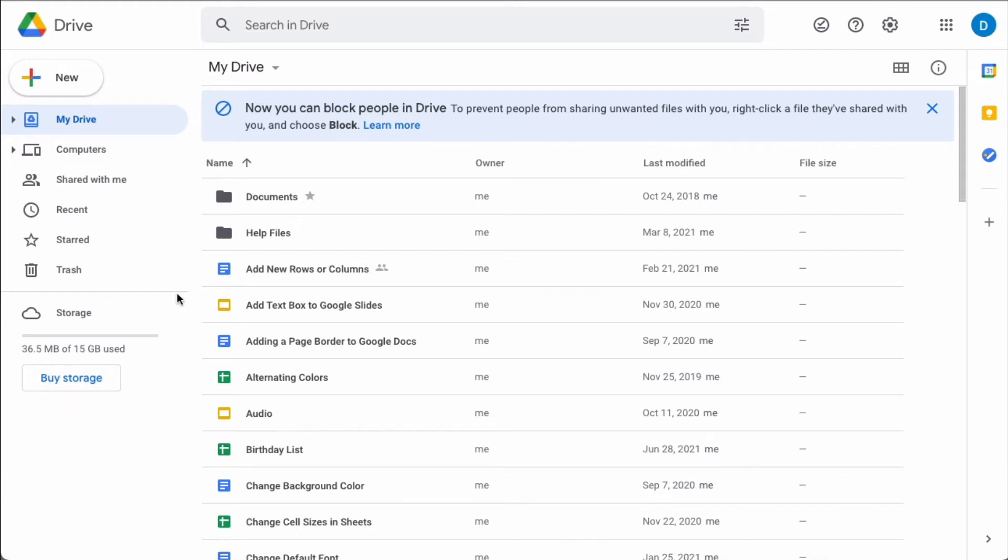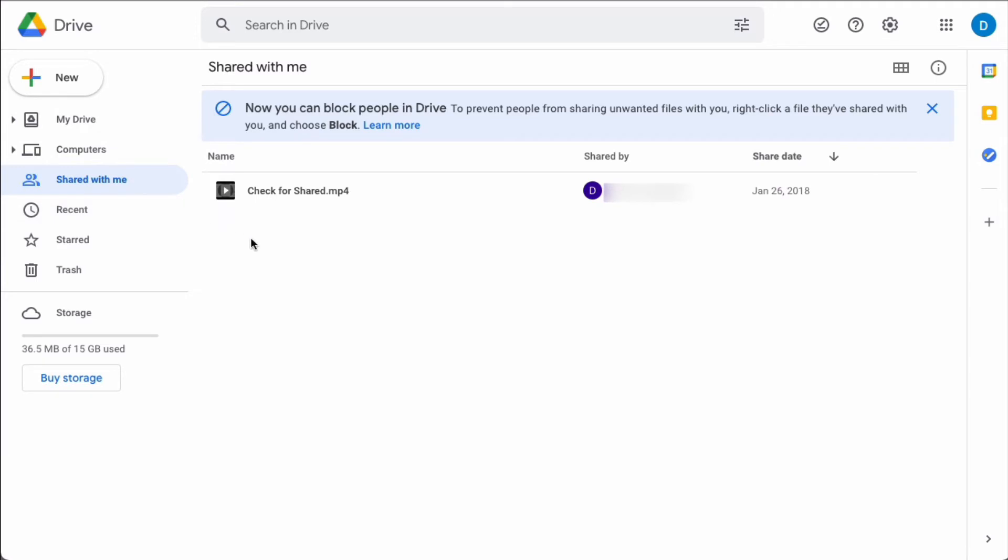So let's say that you open your shared with me folder only to find that you've received a file from someone that you don't want to see files from or just a random spam account.